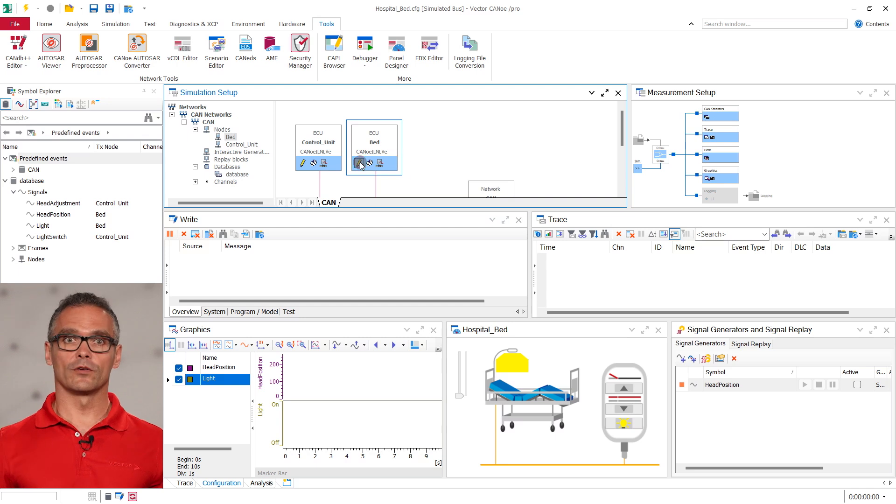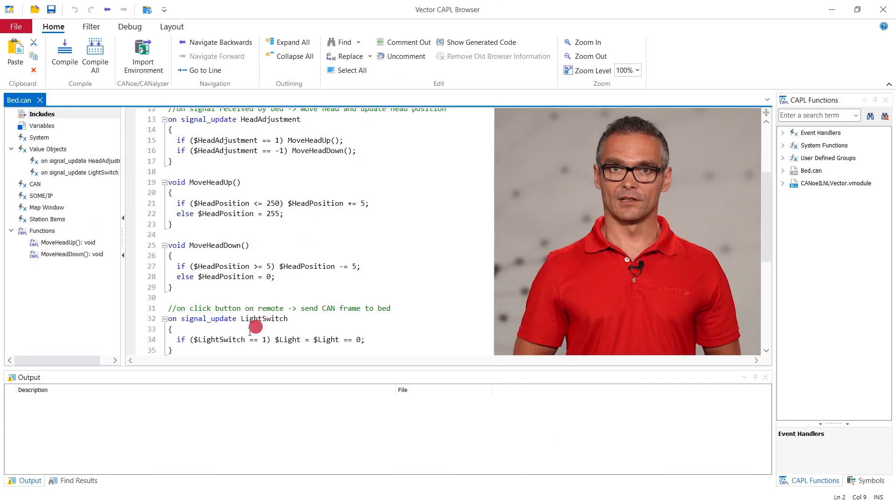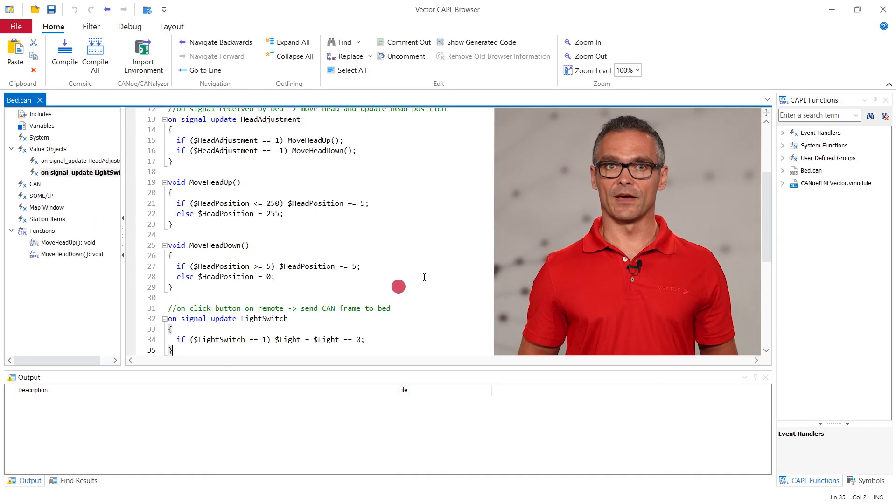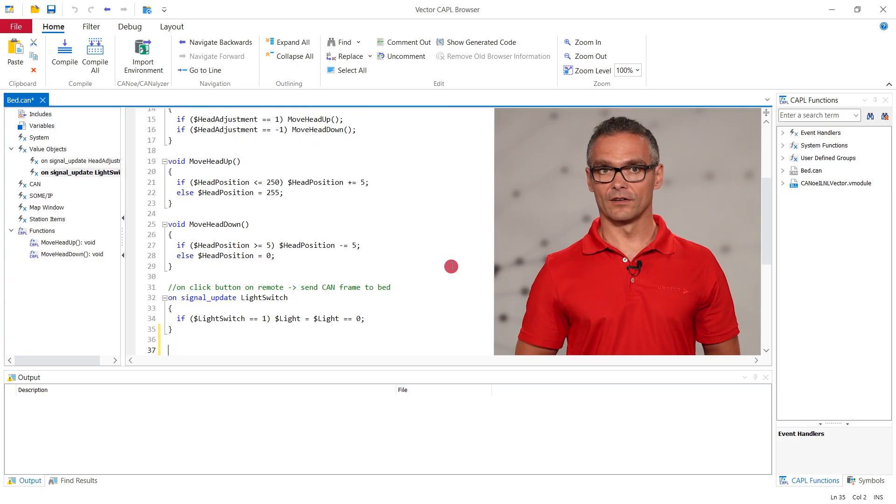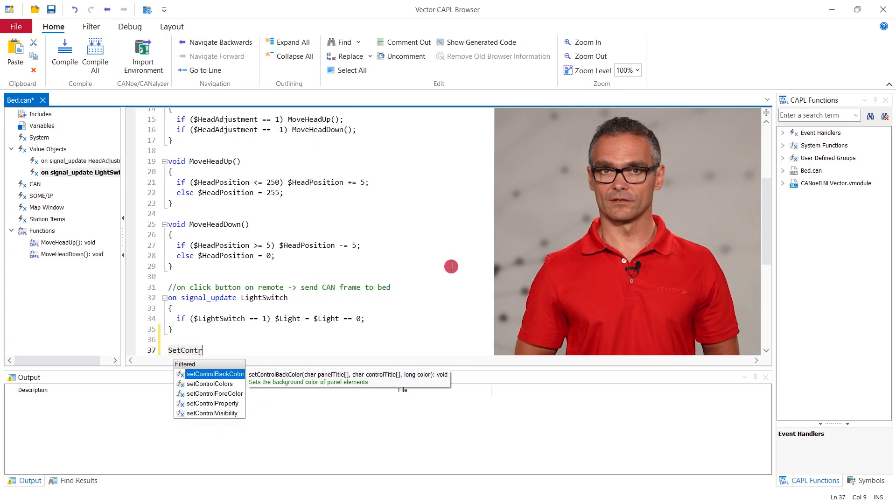Therefore the command to show the light cone in the panel is implemented in the script of the bed, the so-called application model. Application models can be written in Python, C#, or CAPL. As previously we use CAPL and add the logic to the same file. The light signal of the bed is set here so we simply add the command to show the light cone here. To do so we use the set control visibility command.